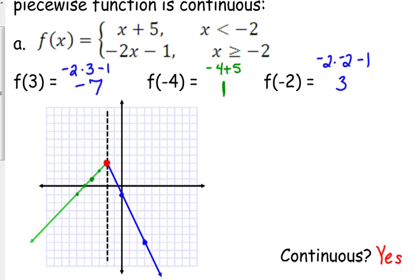A student asks how the dot got there — it was already there from the right side, from the blue function. When I used that point and found my slope, I went up one over one twice and ended up in the same place. That's where the point would be if the equal to were on that first piece. Since the function meets itself there, it's continuous.